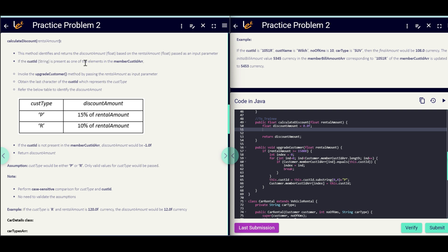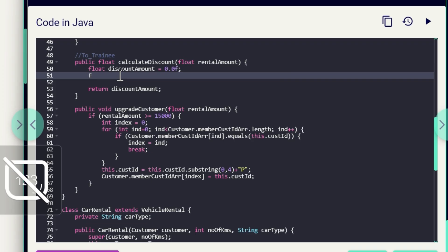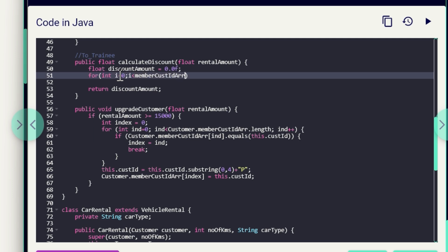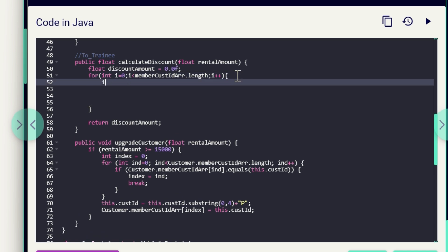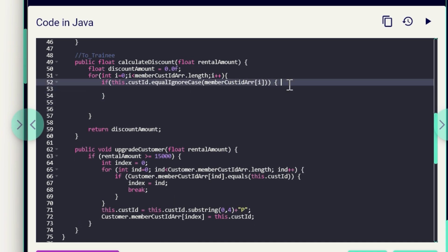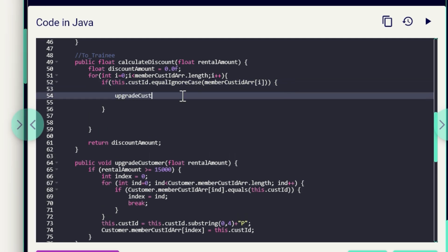After calculating the discount amount we need to return it. First, if the customerID is present as one of the elements in memberCustomerID, we have to invoke the upgradeCustomer method by passing the rentalAmount. To check that, we run a for loop: for (int i = 0; i < memberCustIdArray.length; i++). Then we write the if condition: if (this.custId.equalsIgnoreCase(membersCustIdArray[i])) — we are performing a case-insensitive comparison. If it matches, we invoke upgradeCustomer by passing the rentalAmount.